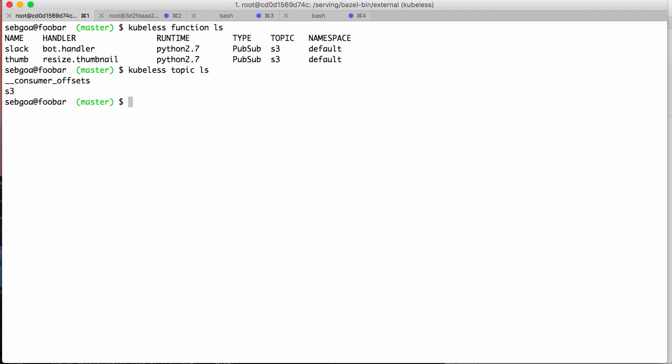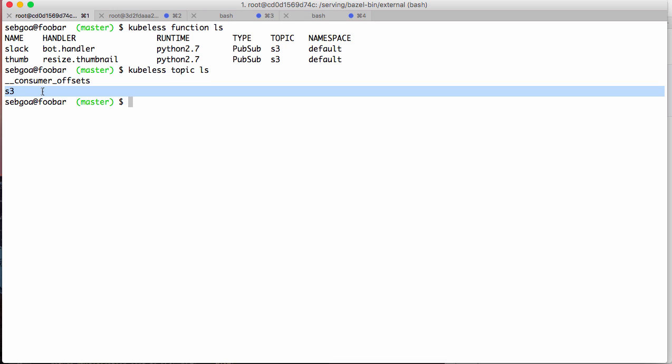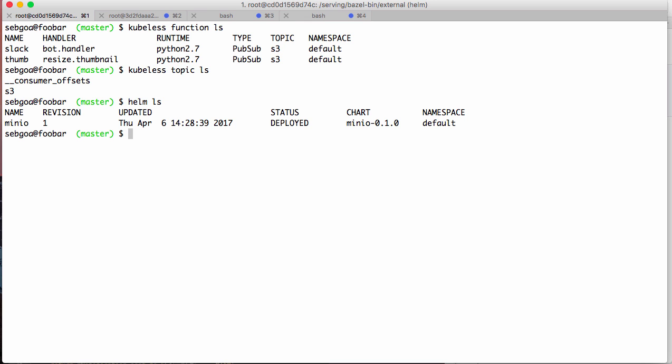So here you see kubeless topic ls. I've created an S3 topic previously. Now Minio, I want to do a demo with the Minio object store, so I deployed Minio with Helm. Helm is the package manager for Kubernetes.